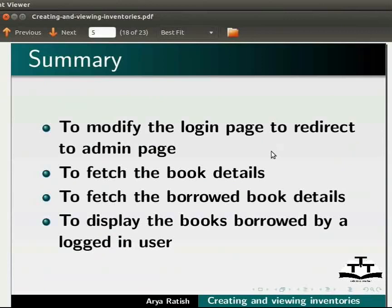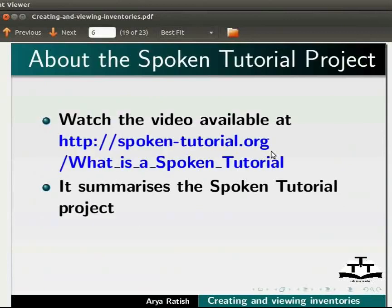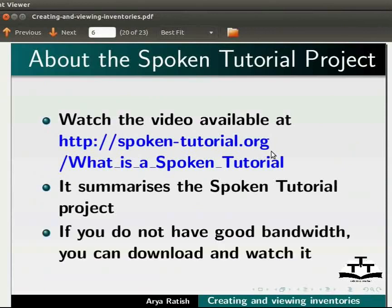To know more about the spoken tutorial project, watch the video available at the following link. It summarizes the spoken tutorial project. If you do not have good bandwidth, you can download and watch it.